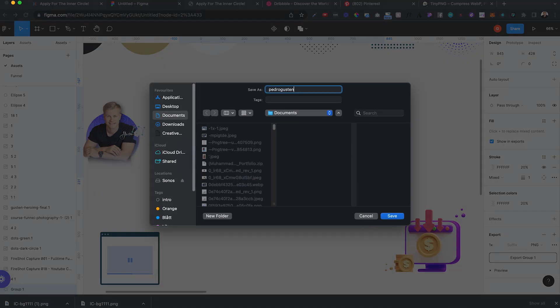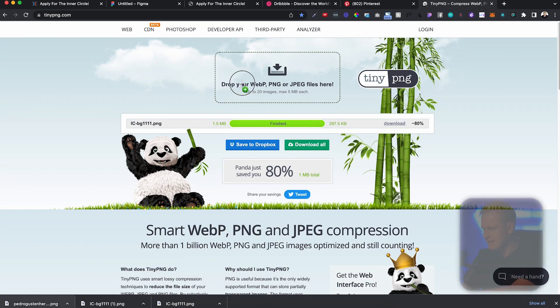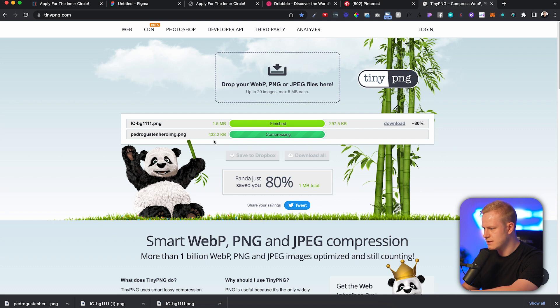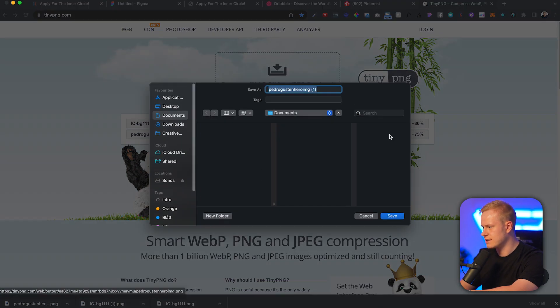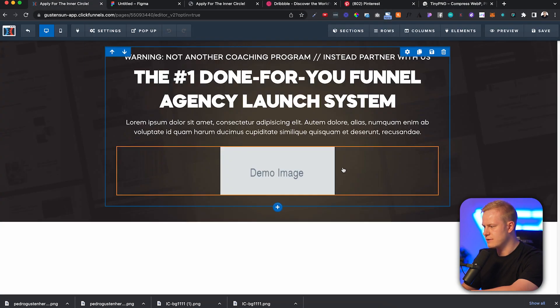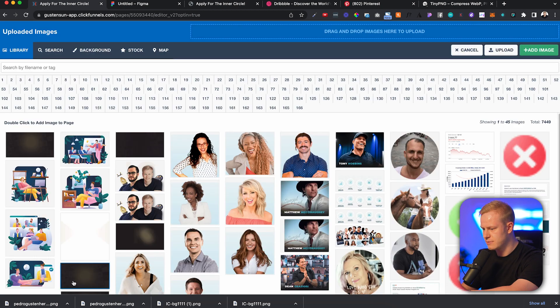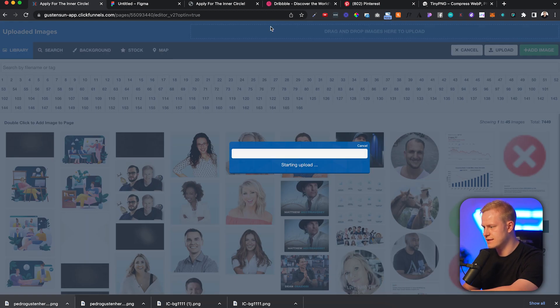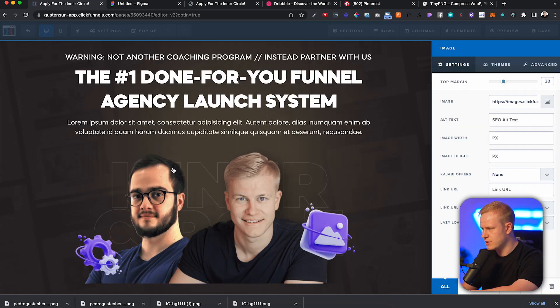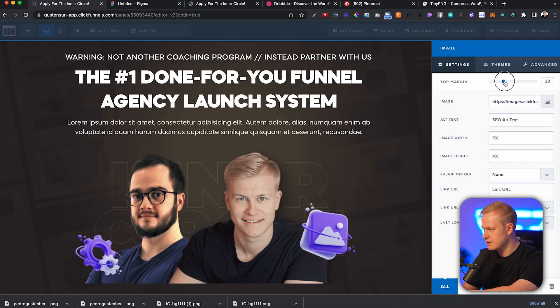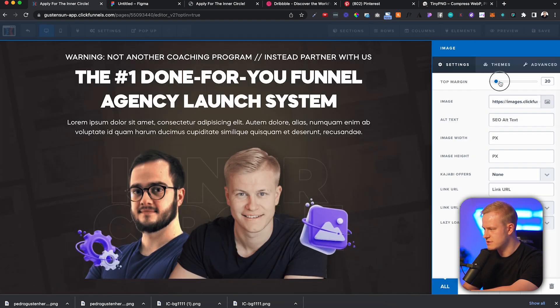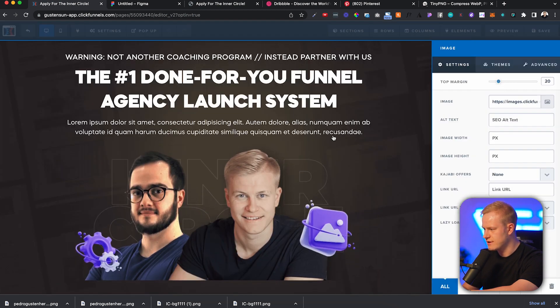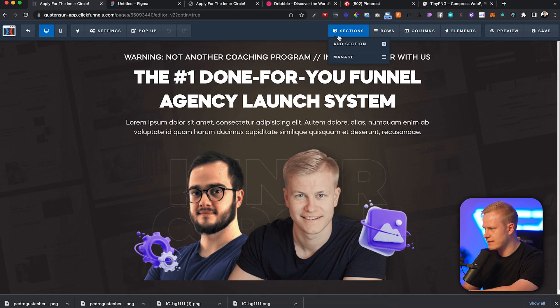I would just group it, Command G, and export it as a PNG. Run it through TinyPNG, got 400 kilobytes. We're going to download it at 100 and we're going to upload the image right here. Just going to drag it in there, and then the hero section is almost done. There you go.